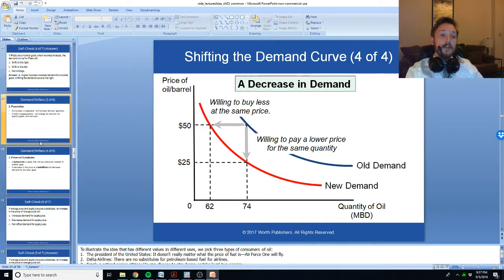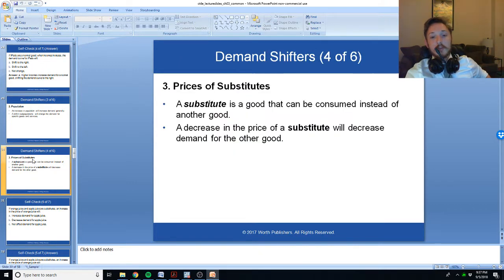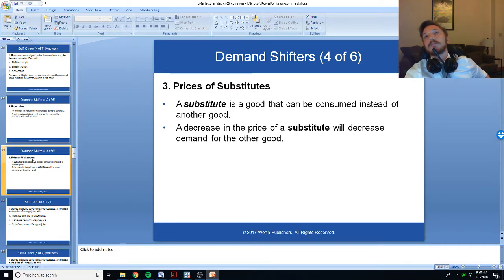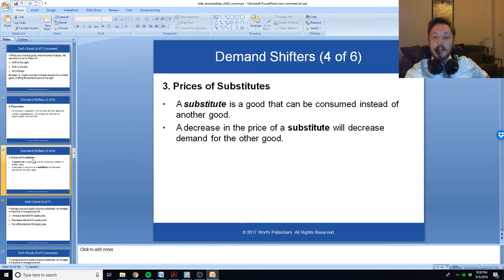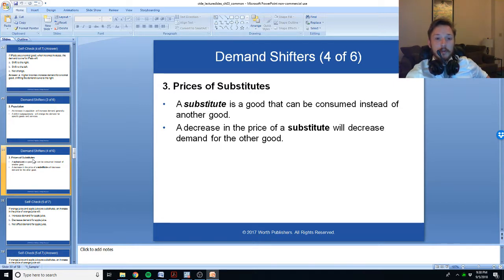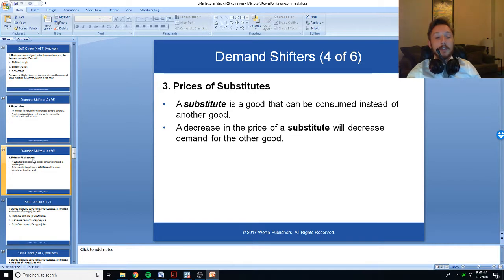Two other ways the demand curve could move are substitutes and complements. Imagine you enjoy drinking Coca-Cola. If the price of Pepsi decreases precipitously, you may buy Pepsi instead of Coke. A decrease in the price of a substitute — a decrease in the price of Pepsi — will decrease demand for the other good; it will decrease demand for Coke because now everyone's buying Pepsi. If Coke is $1 and Pepsi is $1 you'll probably buy your favorite, but if Coke is $1 and Pepsi is $0.10, you'll probably buy Pepsi.